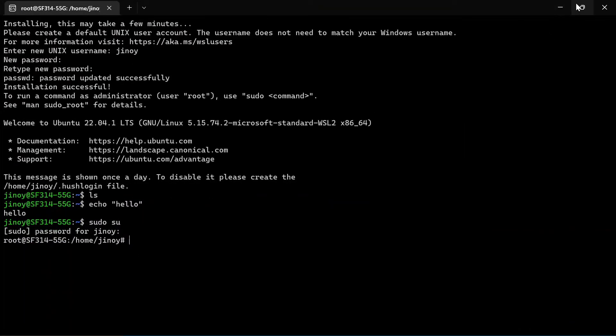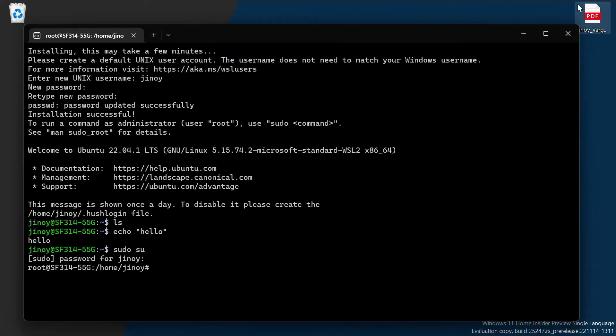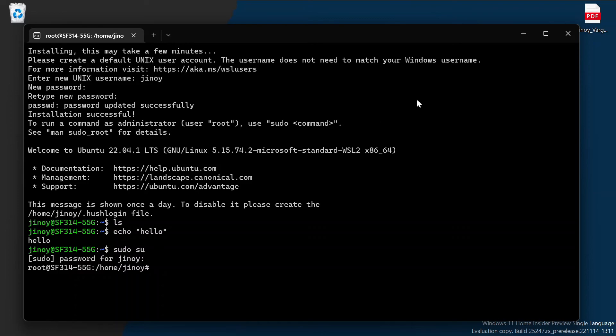So this is the proper way to install Ubuntu in your system. You can also install Kali Linux which is also available in Microsoft Store. This video is only for people who don't know how to install Ubuntu with WSL in Windows 11 or 10.